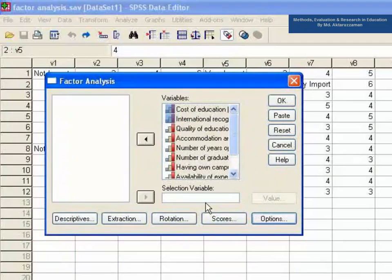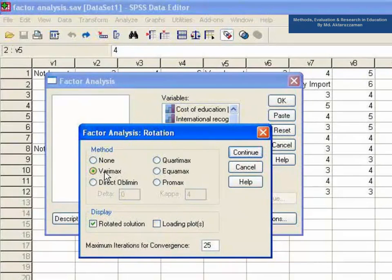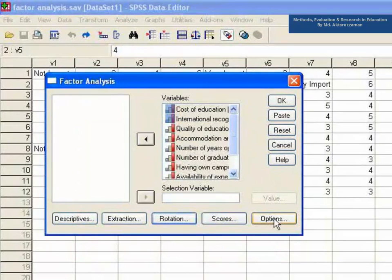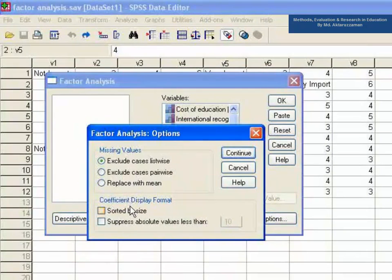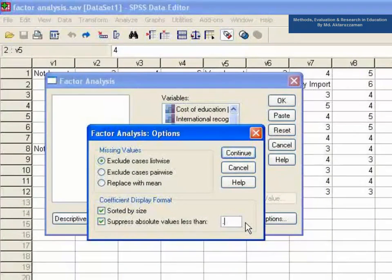Again, click Rotation button and select the method as Varimax. Now, click Options button and select Sorted by Size and set Suppress Absolute Values less than 0.5 in the coefficient display format.